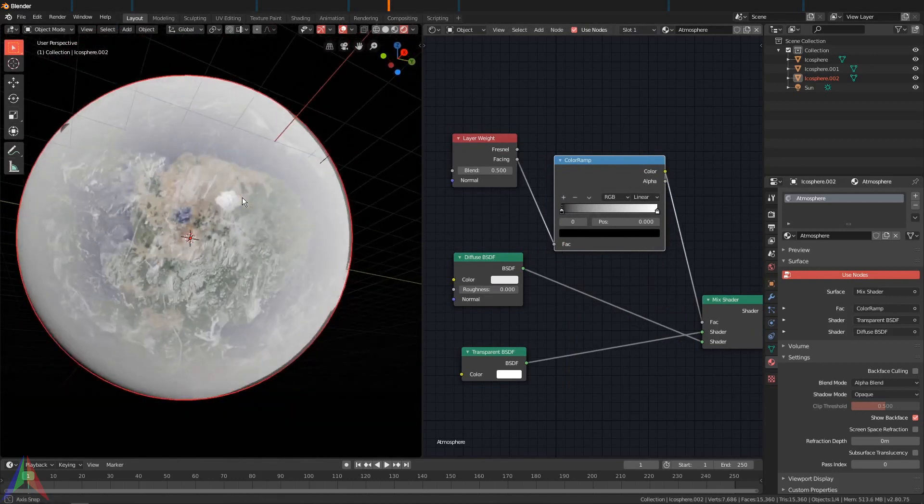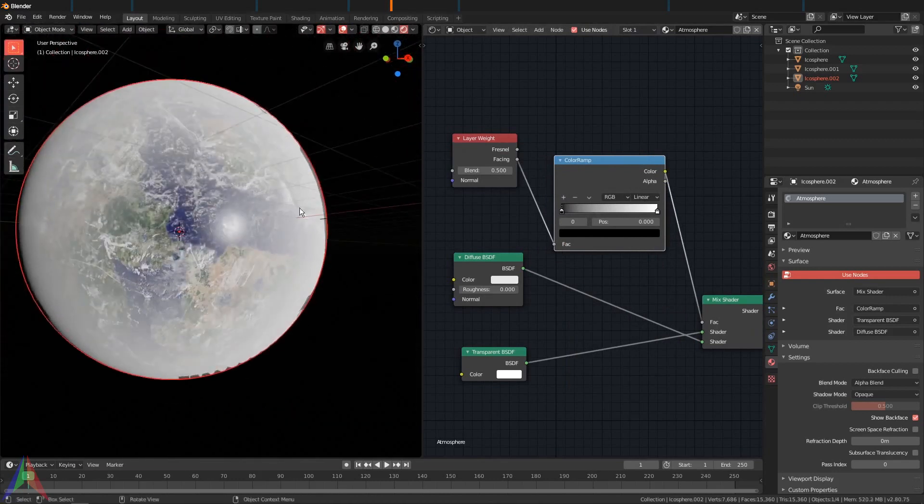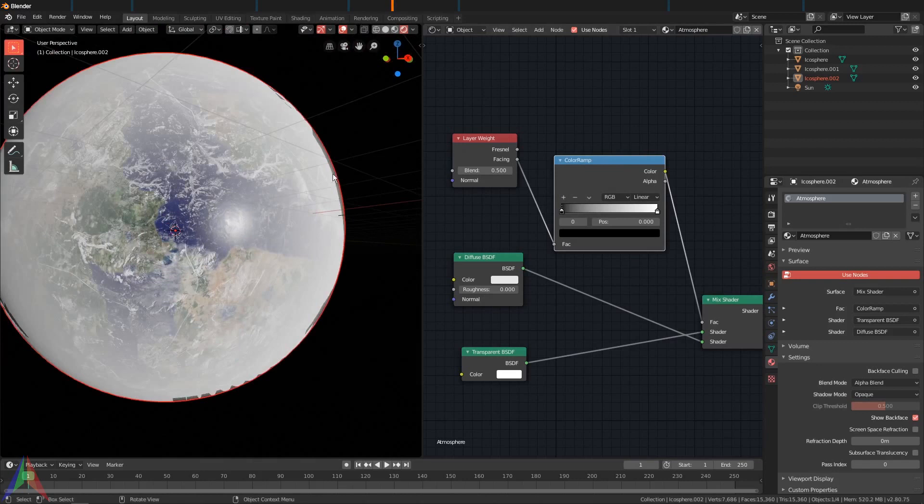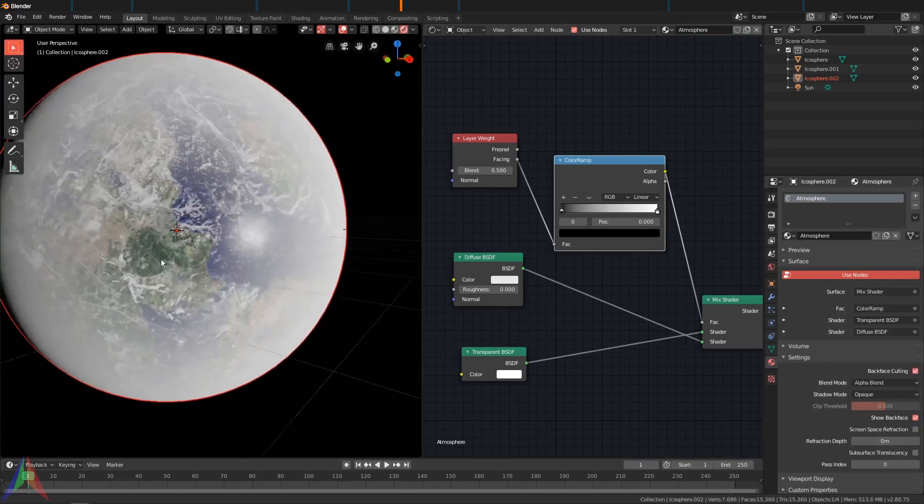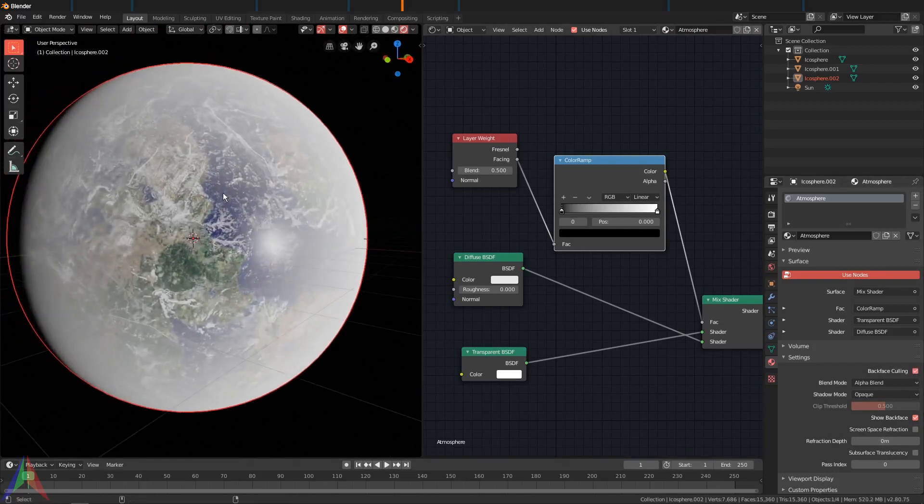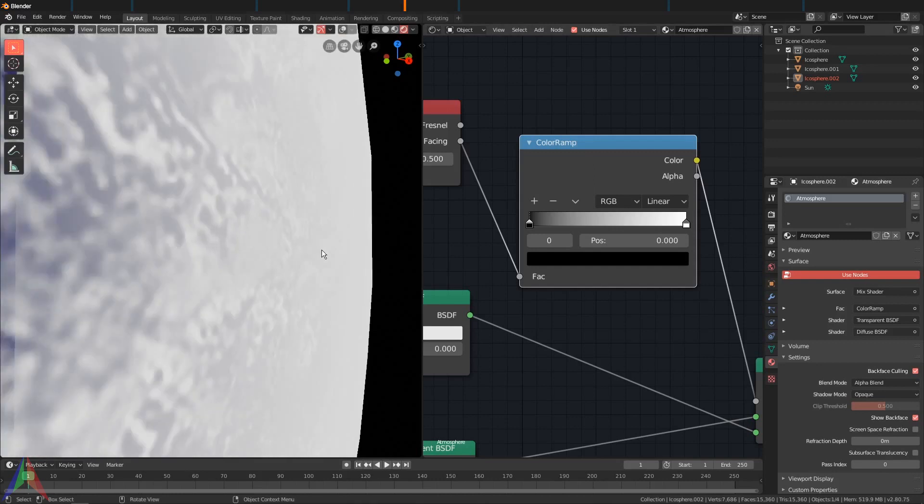Then add a Converter, Color Ramp, and you can see we're already getting some atmosphere effects. You notice there's some artifacts right here on the outside of the planet. That's fairly easy to fix—just go over here and choose Backface Culling and that should go away.